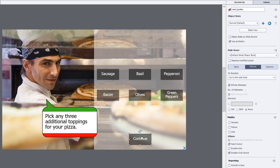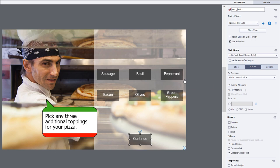I also have a continue button, or in this case, a next button that is currently set to be not visible in output. That will be displayed when the user has selected the appropriate number of extra ingredients they can add to their pizza.